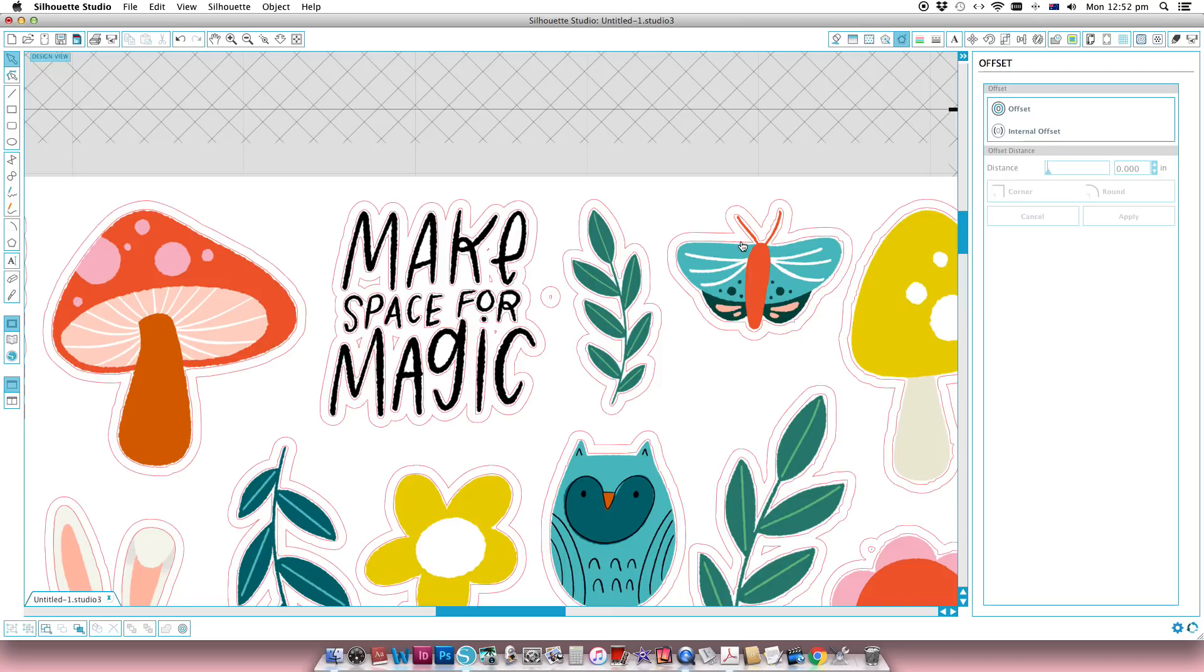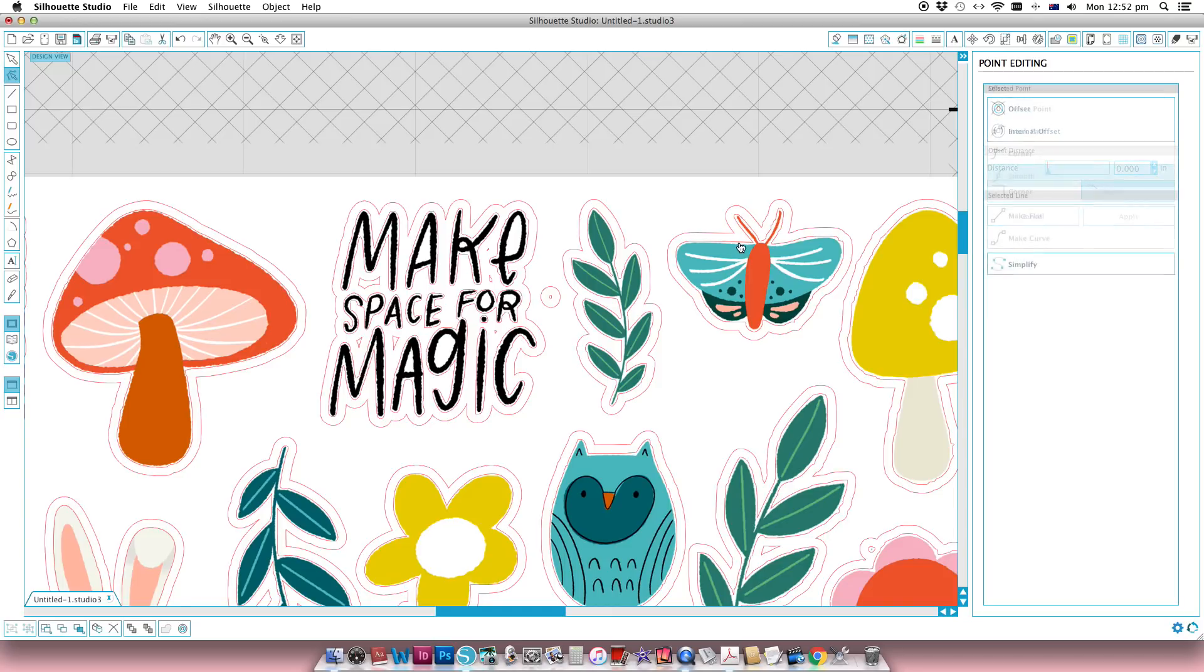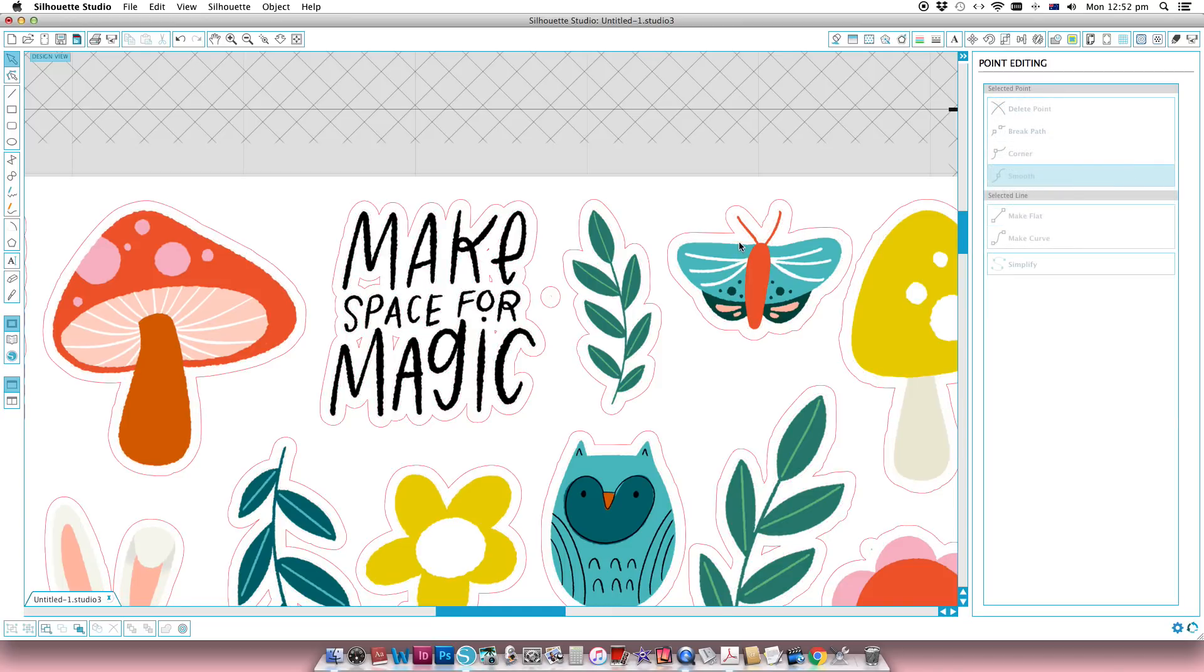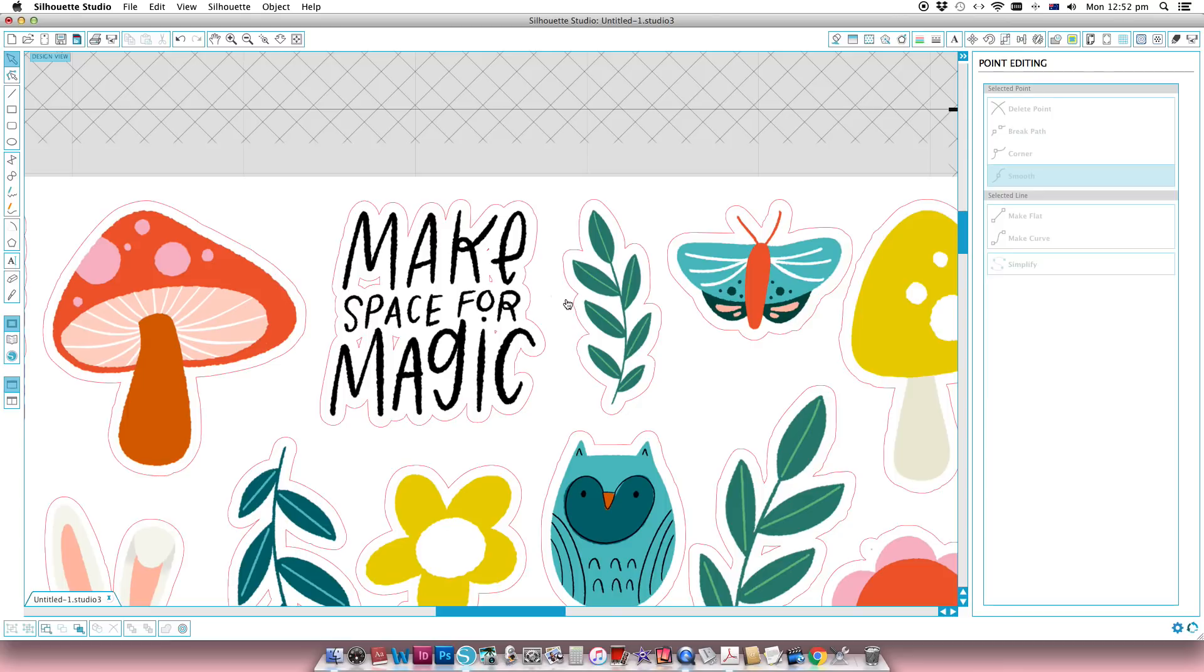So I can click on my original cut file and delete that because I no longer need that, and then you can just tidy up your file by unselecting any of the little dots or anything that's come out that you don't want.